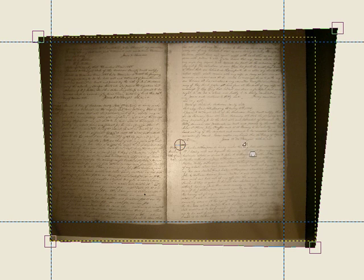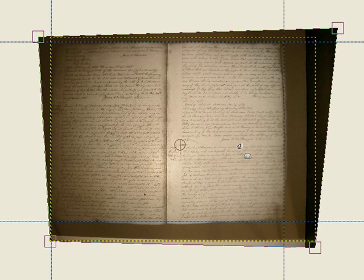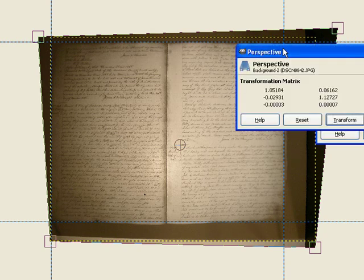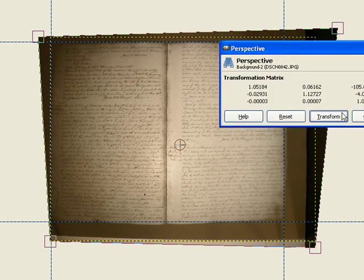And that looks pretty straight with those lines. So, let's hit enter. Or we can actually come over here and click transform.